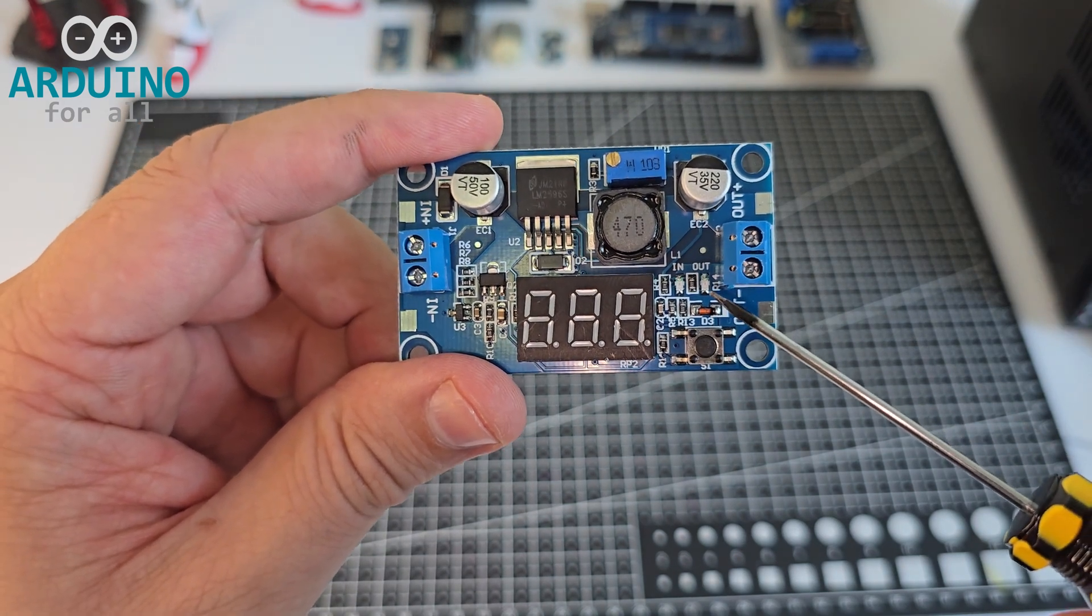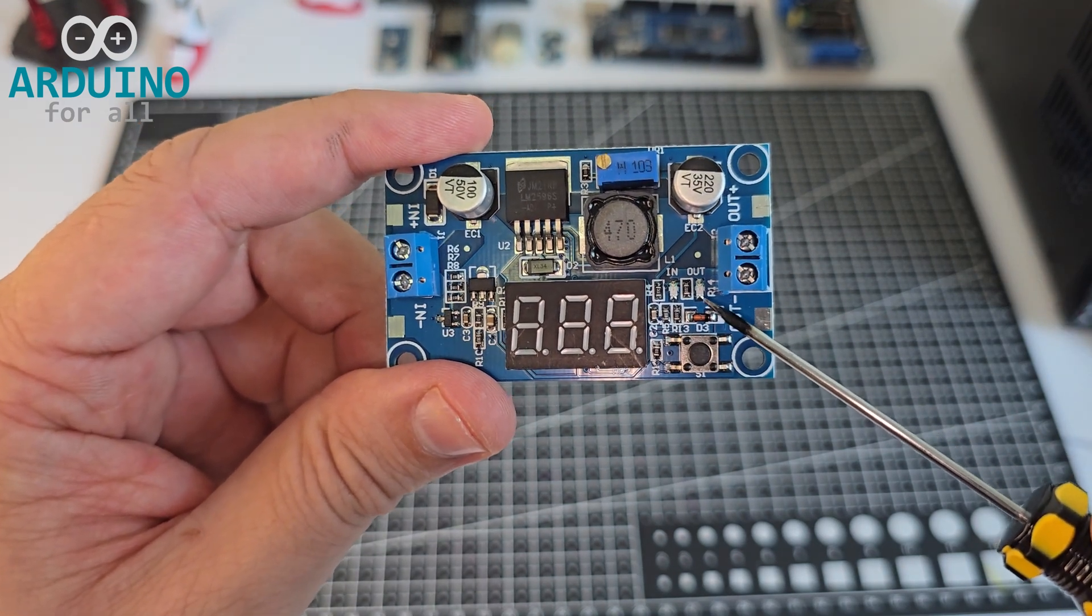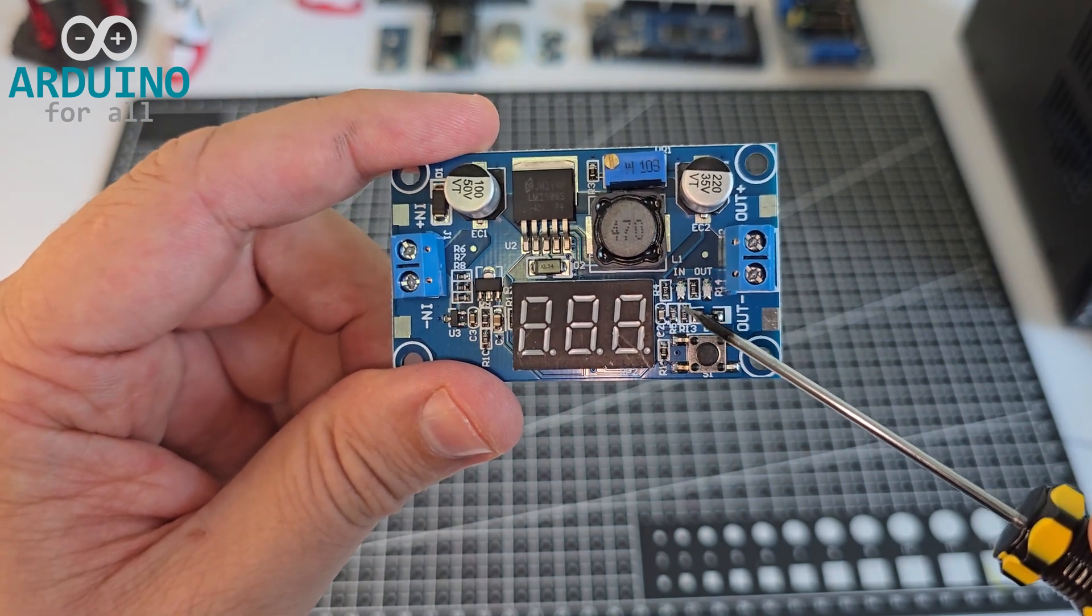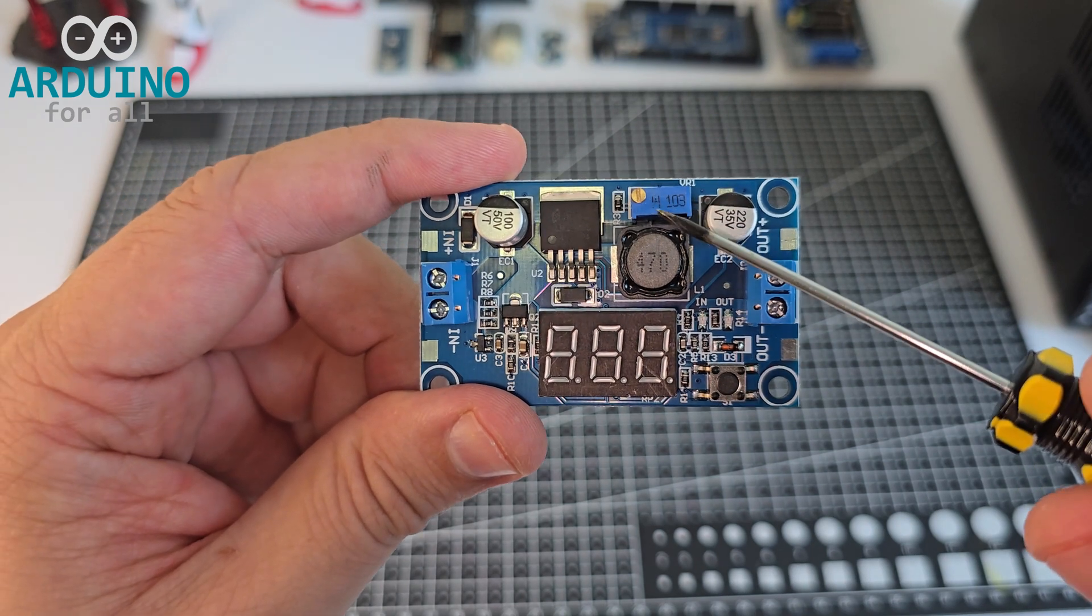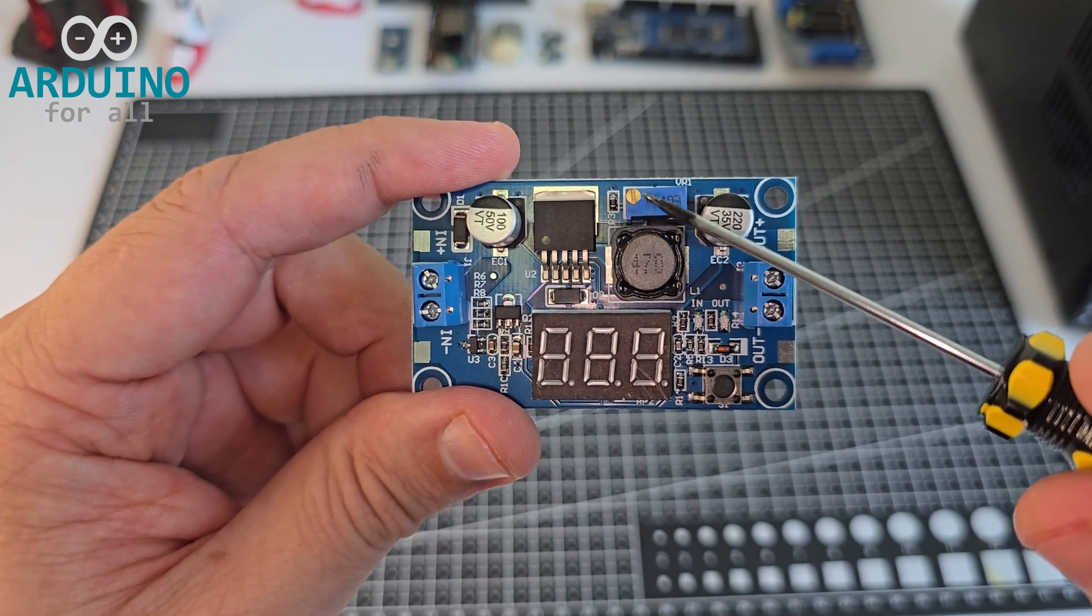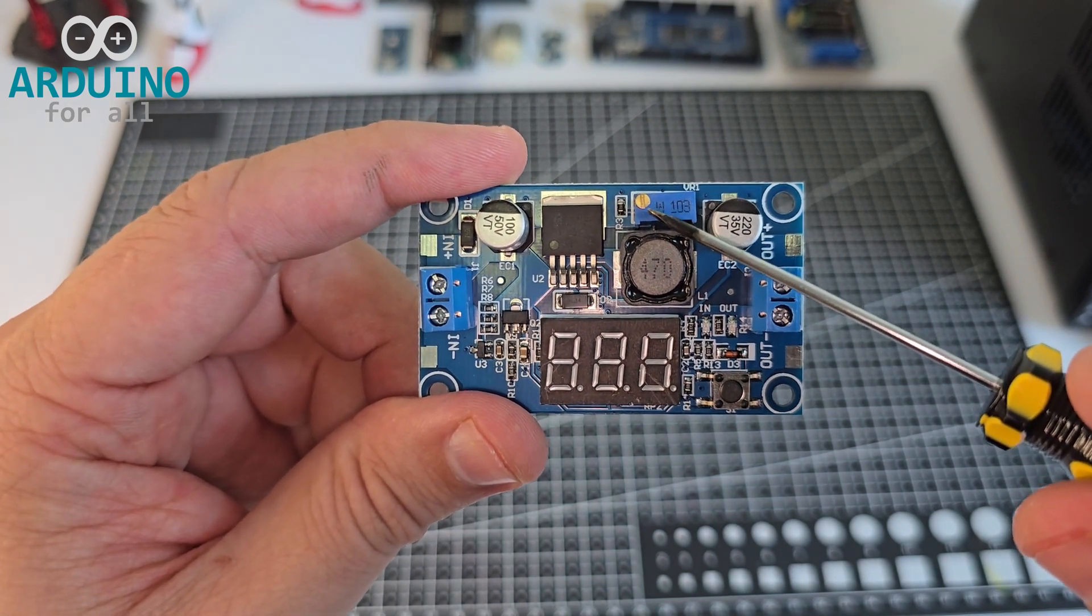Next, we have these LED indicators. Right here is the potentiometer. It allows you to adjust the output voltage.